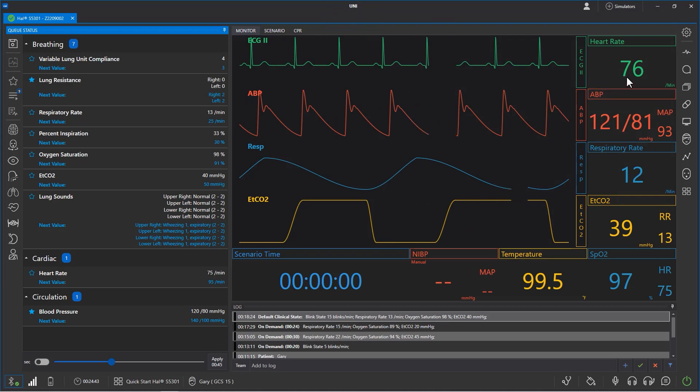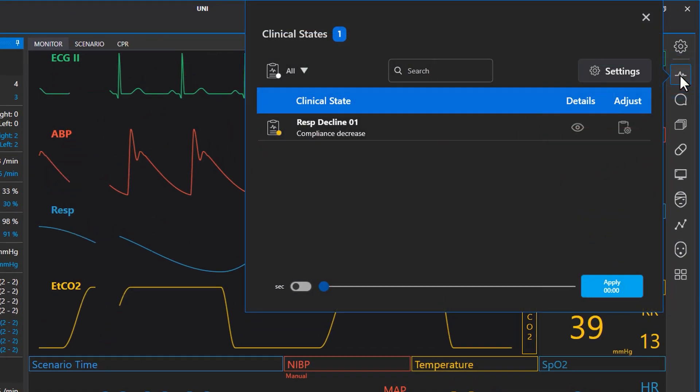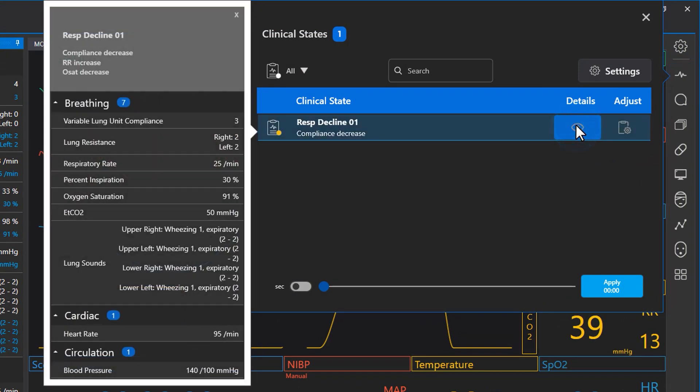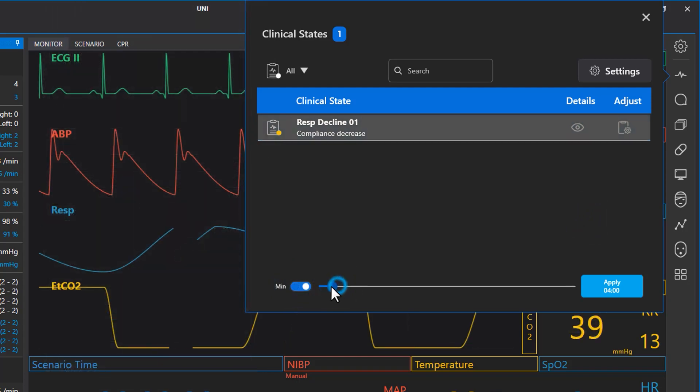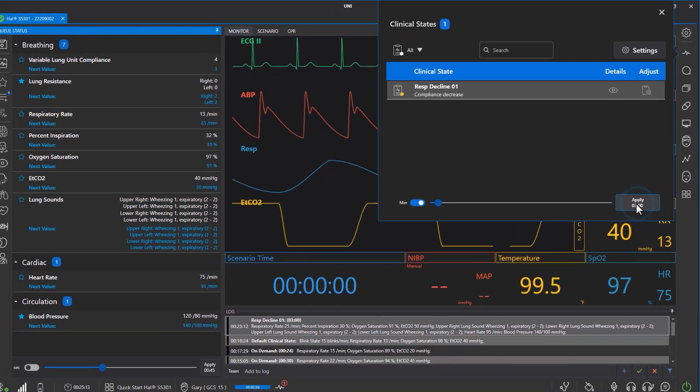To access clinical states, open the menu on the right. You can see the details you programmed previously by clicking the details icon. When you are ready, set a time interval and press apply to trend the changes.